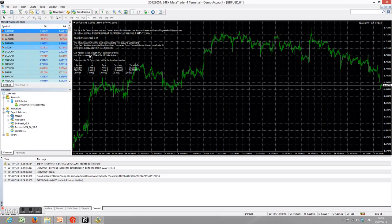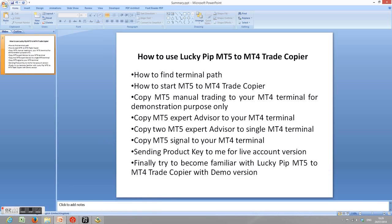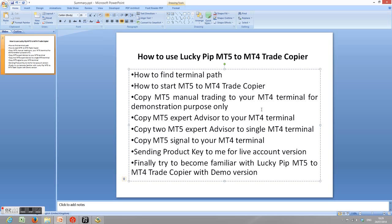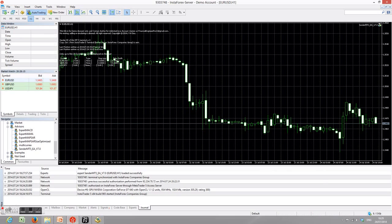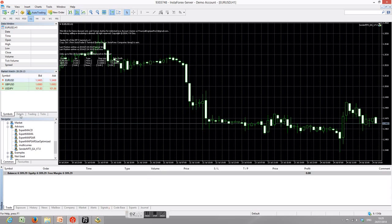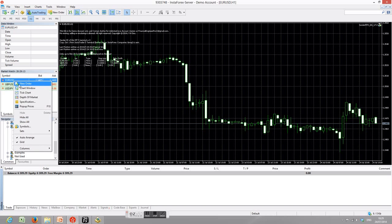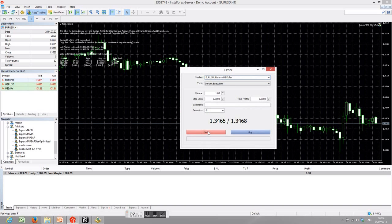Now it starts to copy the signal from your MetaTrader 5 terminal. Just for demonstration purposes, I will show you how to copy MT5 manual trading to your MT4 terminal. Of course you will rarely do this, but I will show you to give you a better understanding of how this operates. In your MT5 terminal, if you open any orders they will be copied.